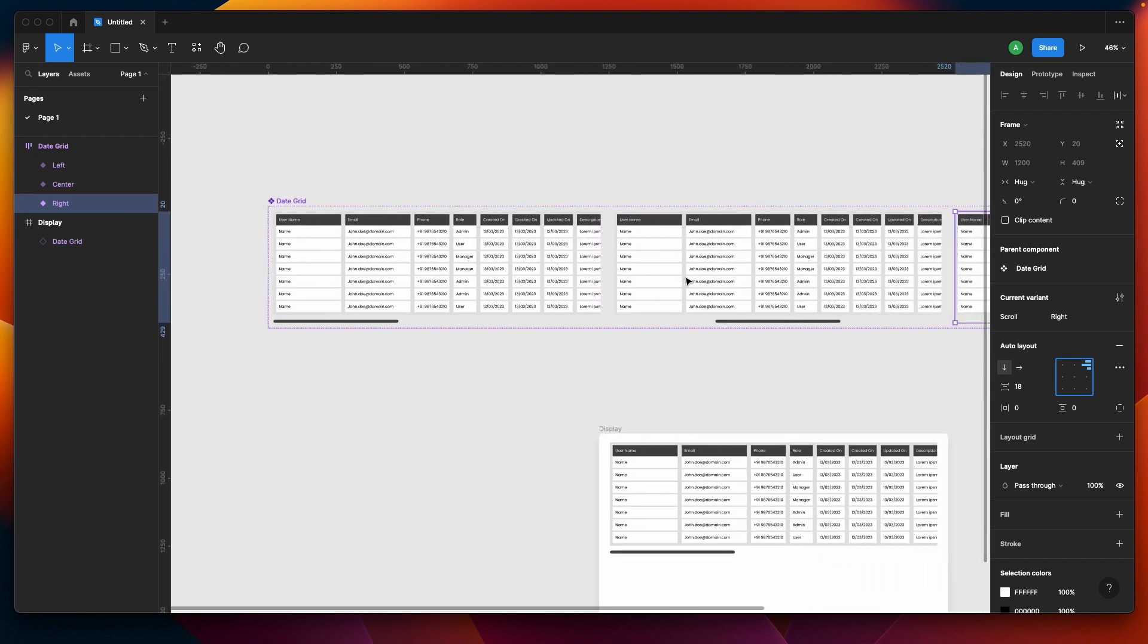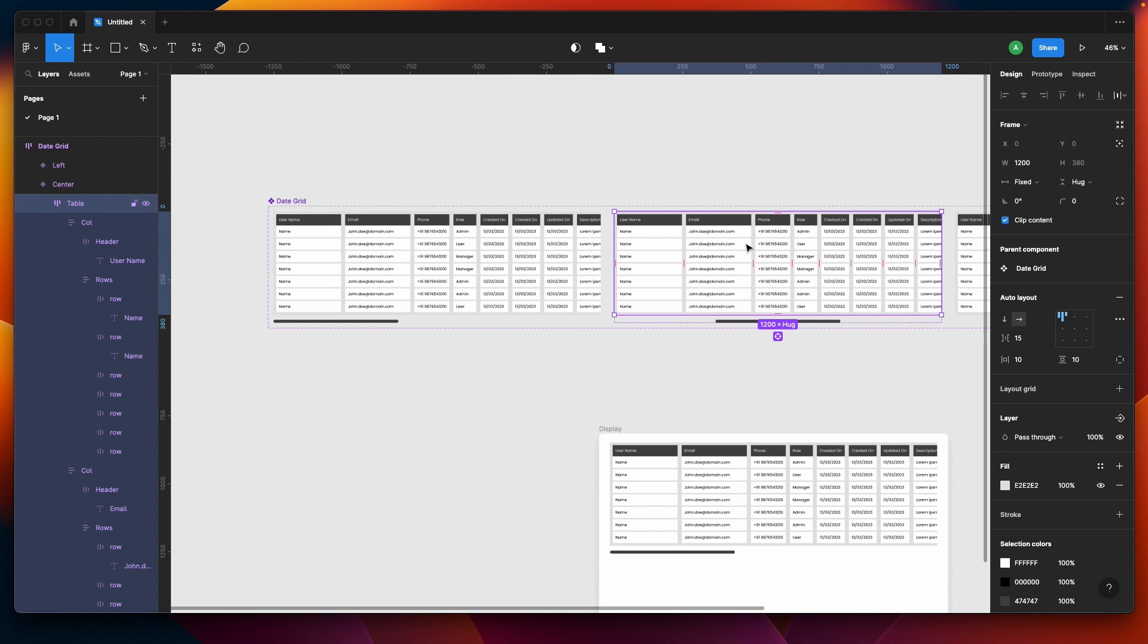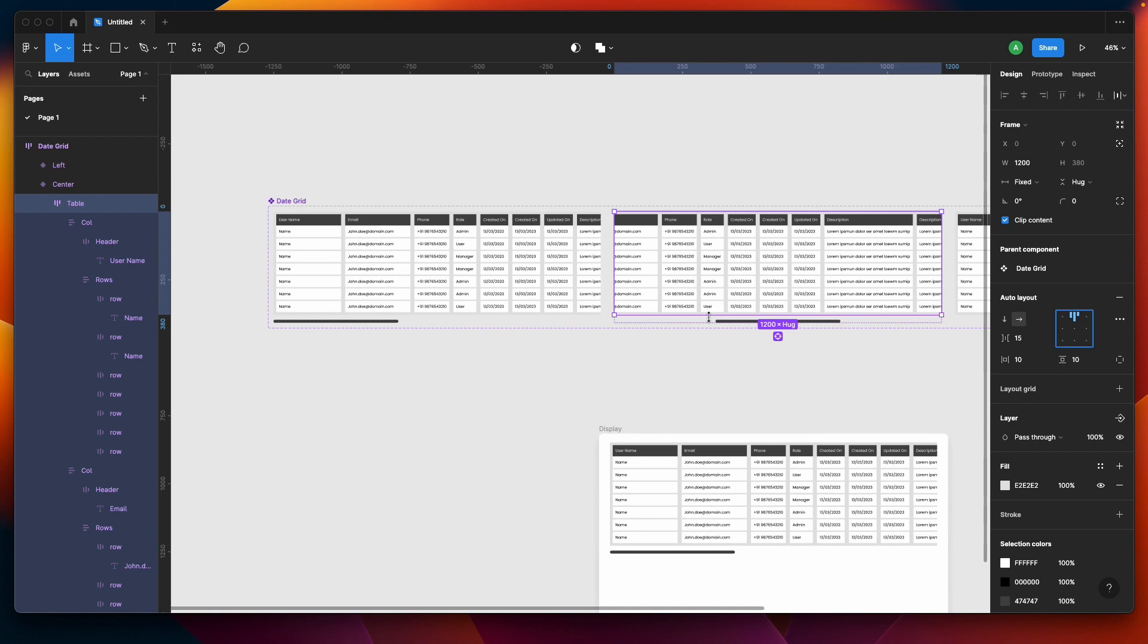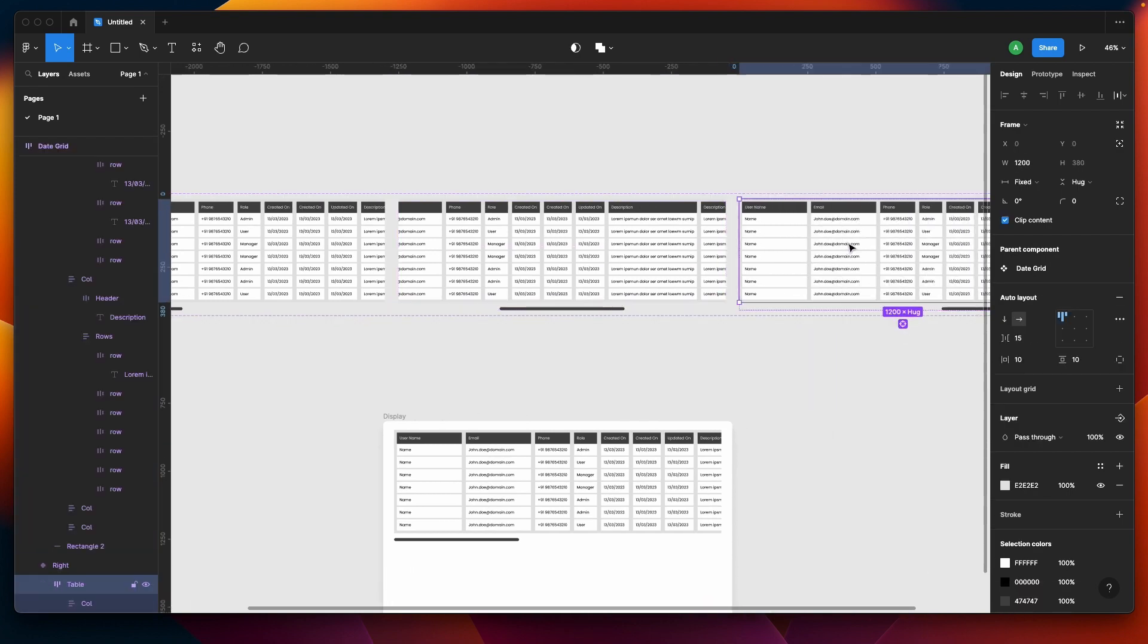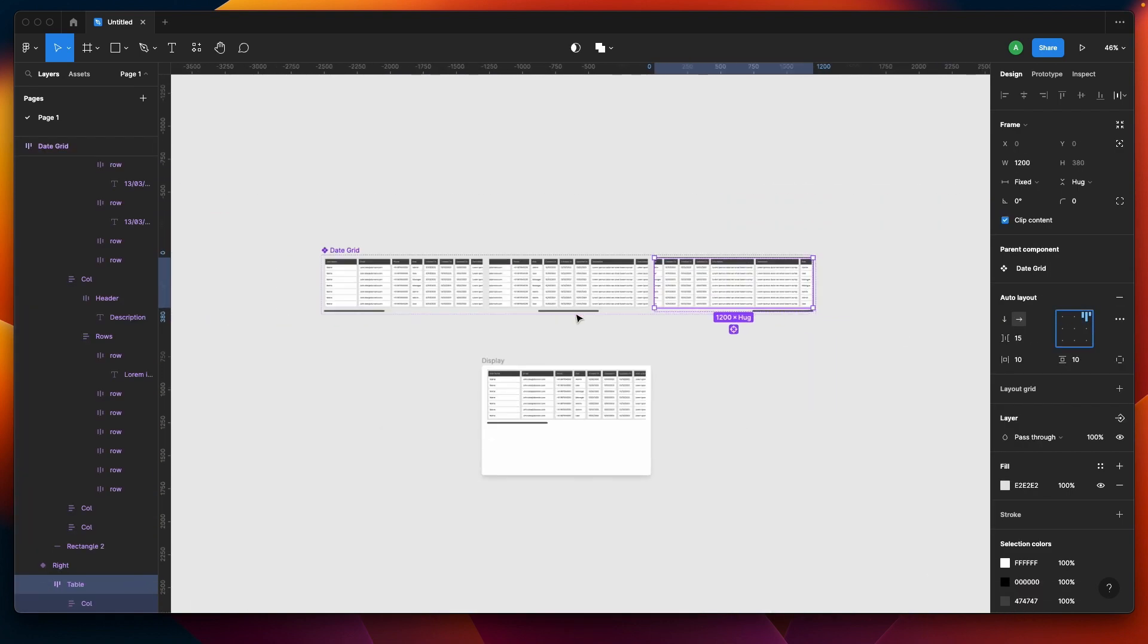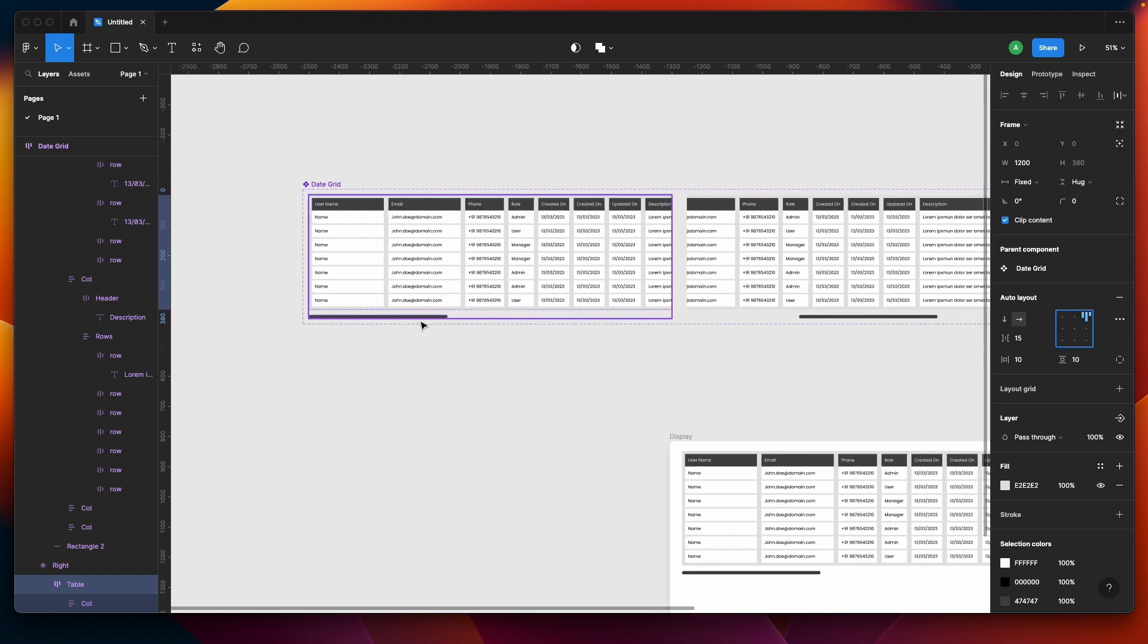Then we'll be going in the variant and selecting our table auto layout frame, and we'll be doing the same thing - having center aligned and then right aligned table.